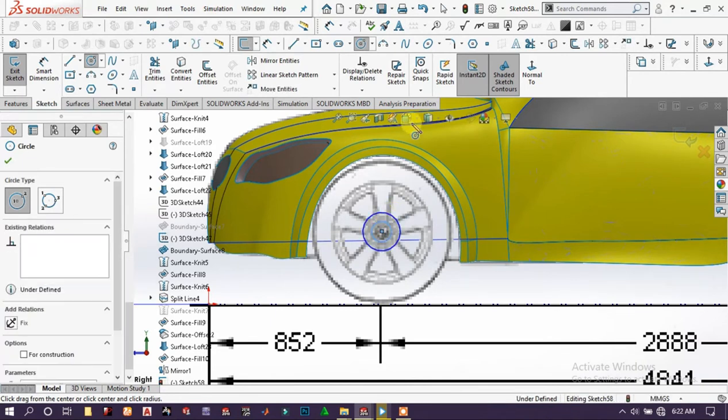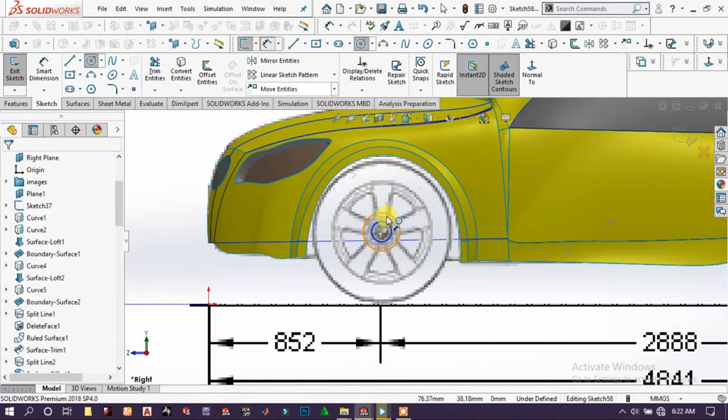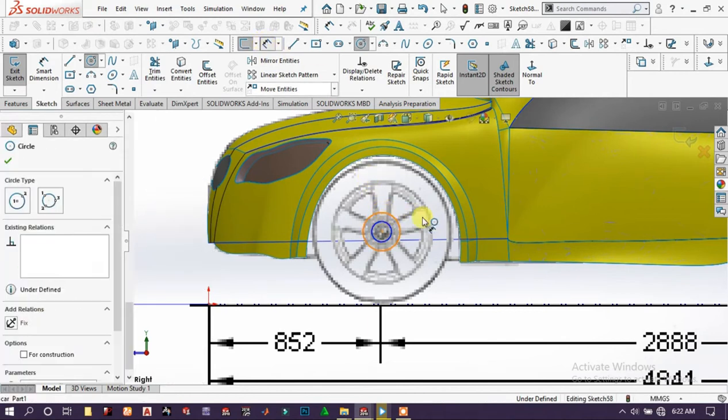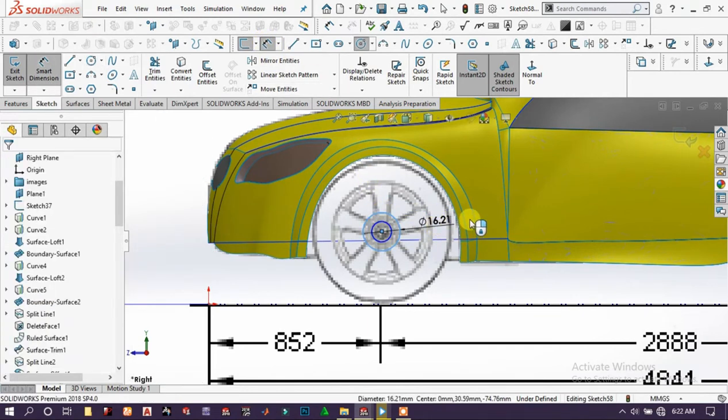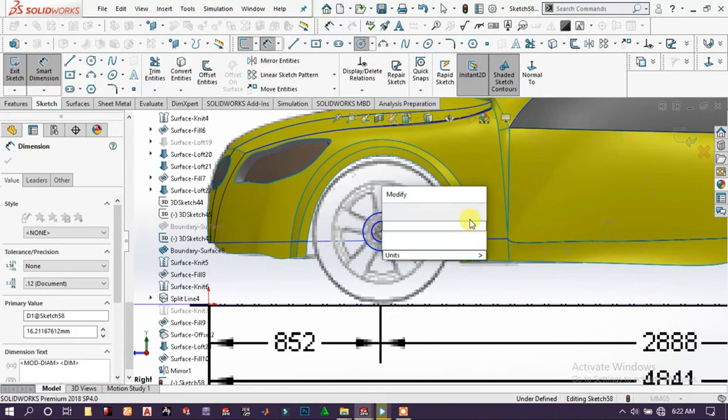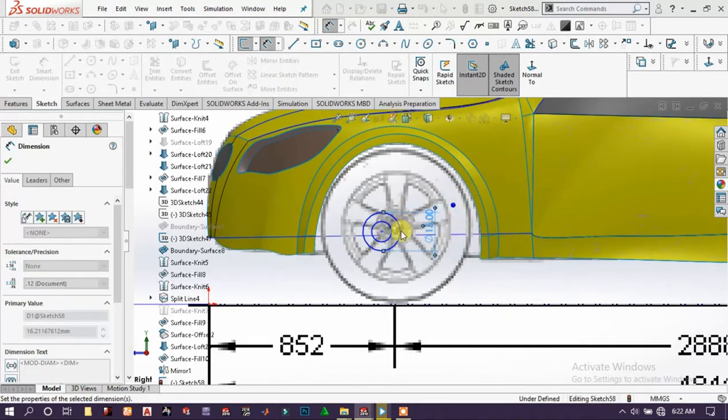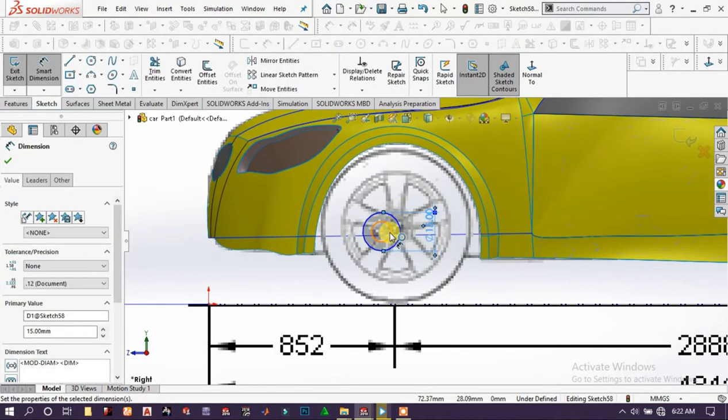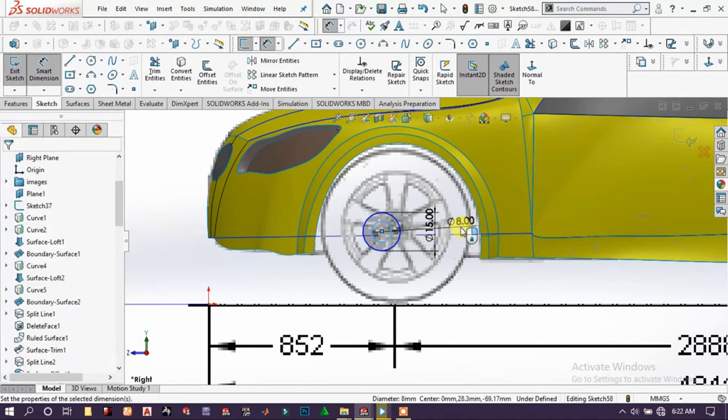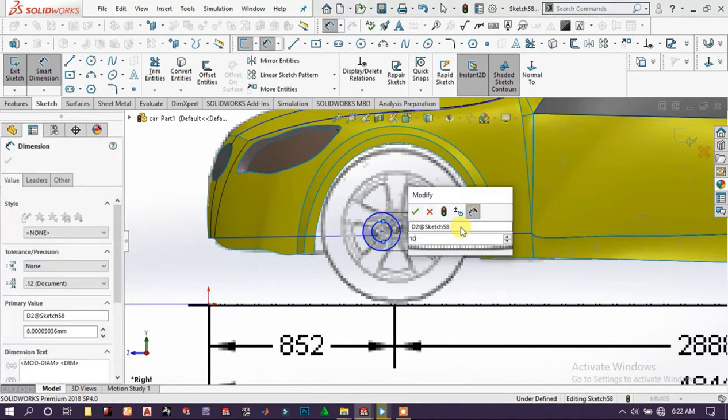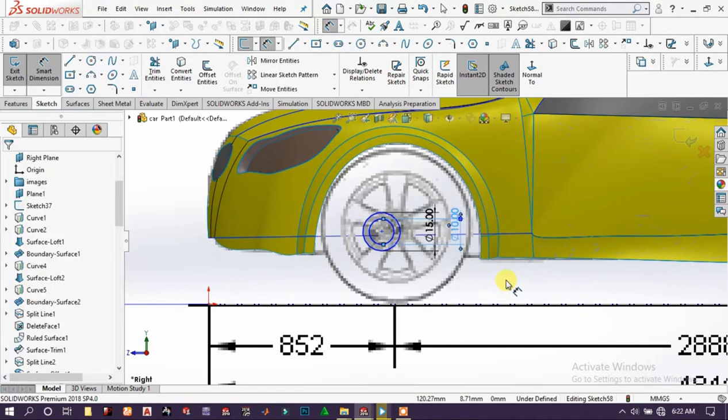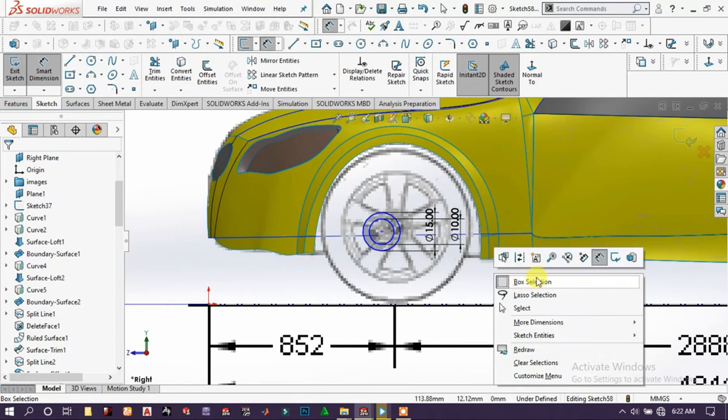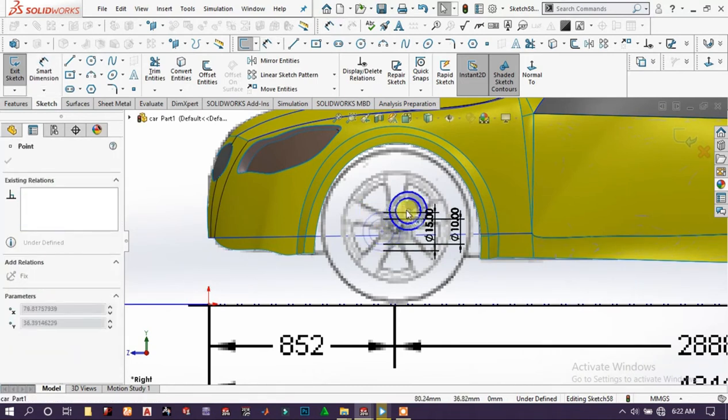Choose smart dimension, 50mm and 50mm, 10mm. Then try to adjust it as the center of this wheel.